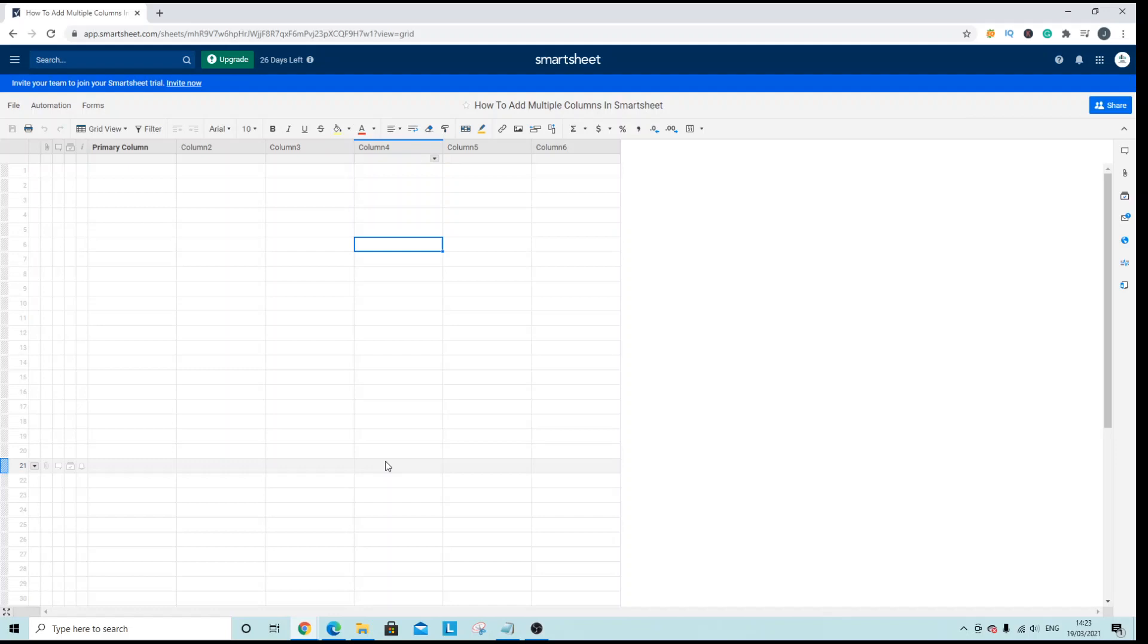Welcome to this Smartsheet tutorial. Today we're going to be looking at how you can add multiple columns in a sheet.